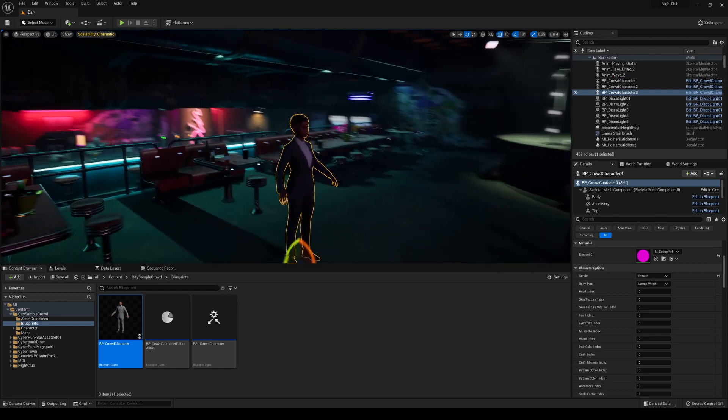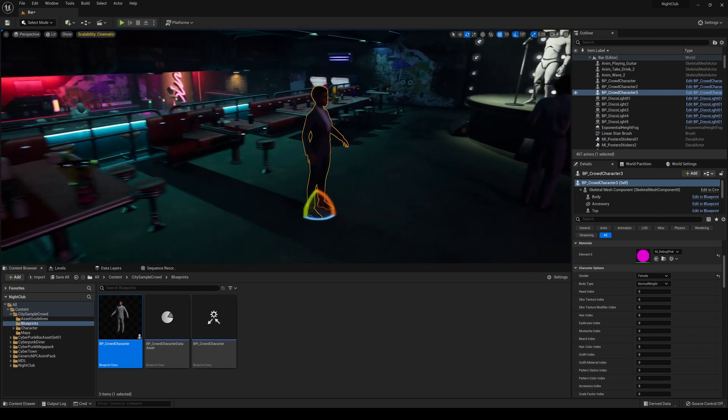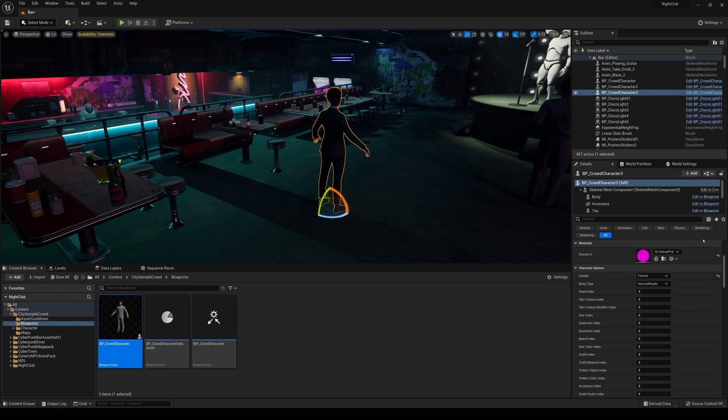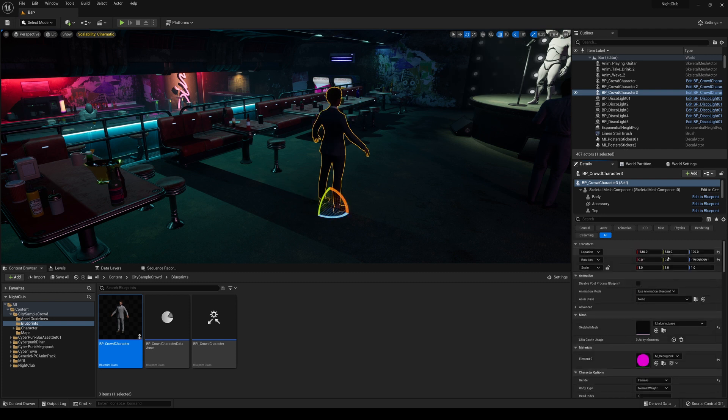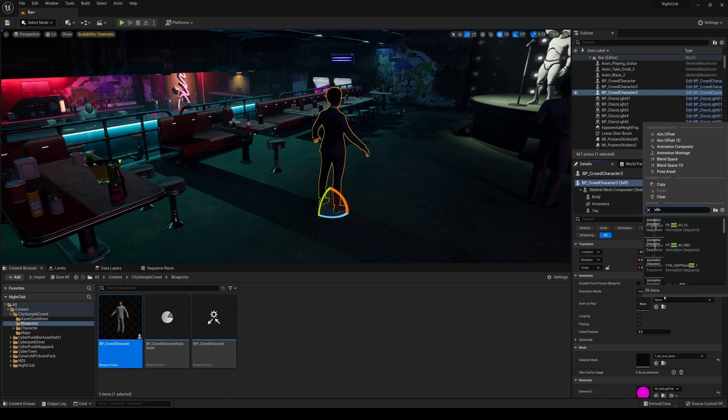But now we can have, you know, this female now hanging out in there as well. And if I change this blueprint again for another idle animation.